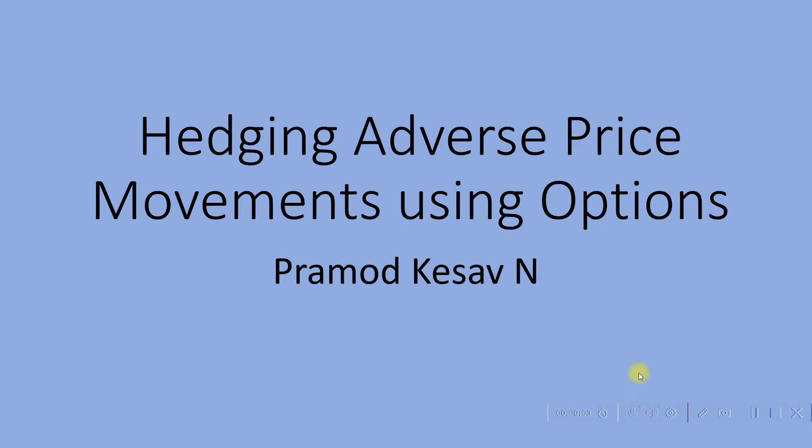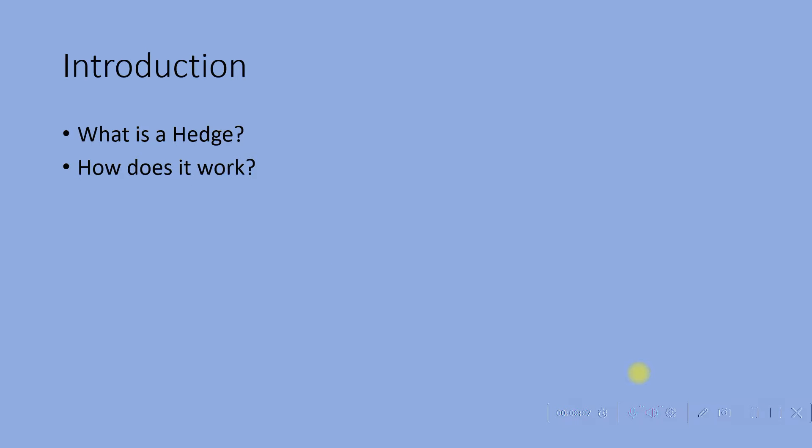Hedging Adverse Price Movements Using Options. In this introduction we will see what is a hedge and how does it work.